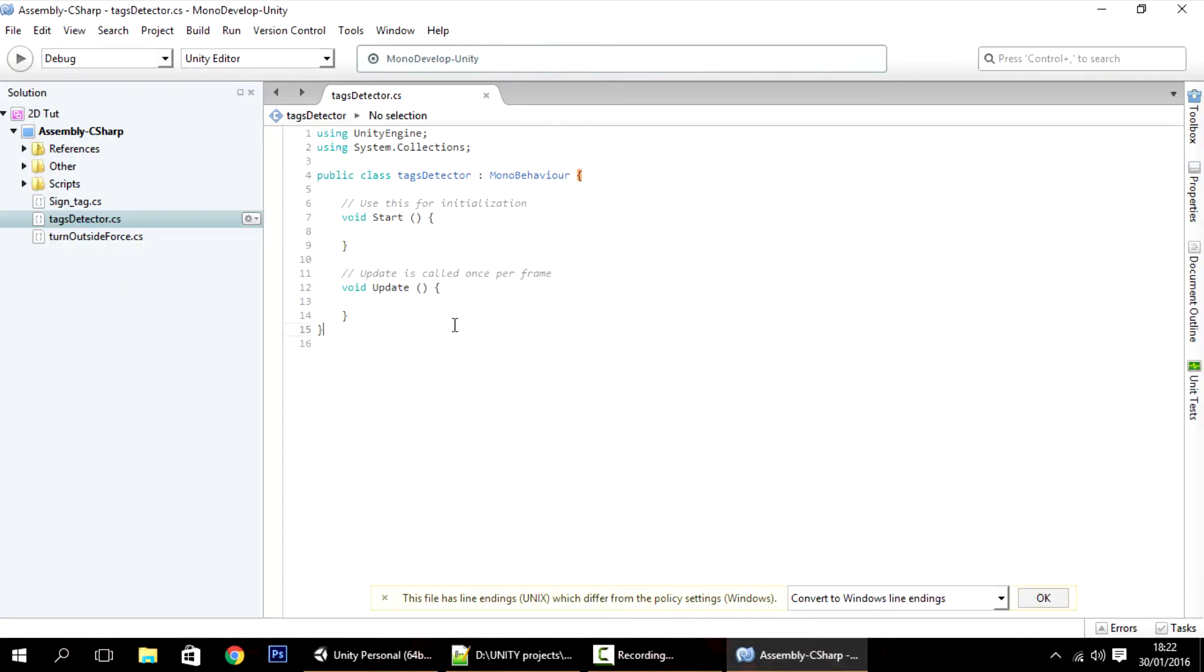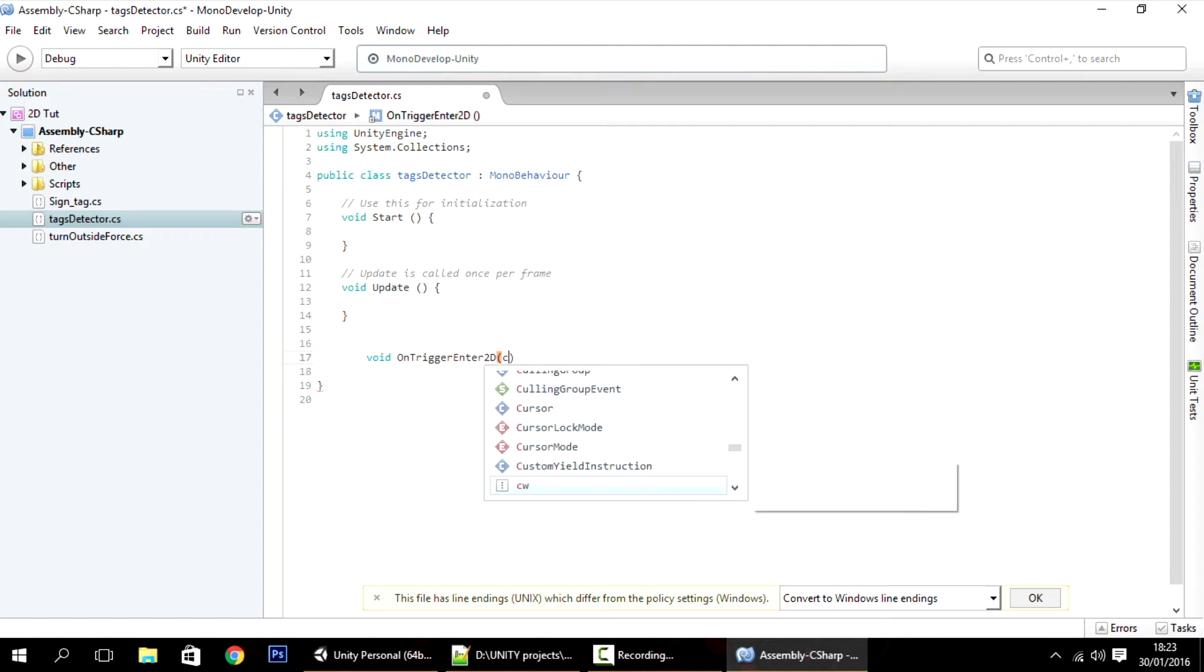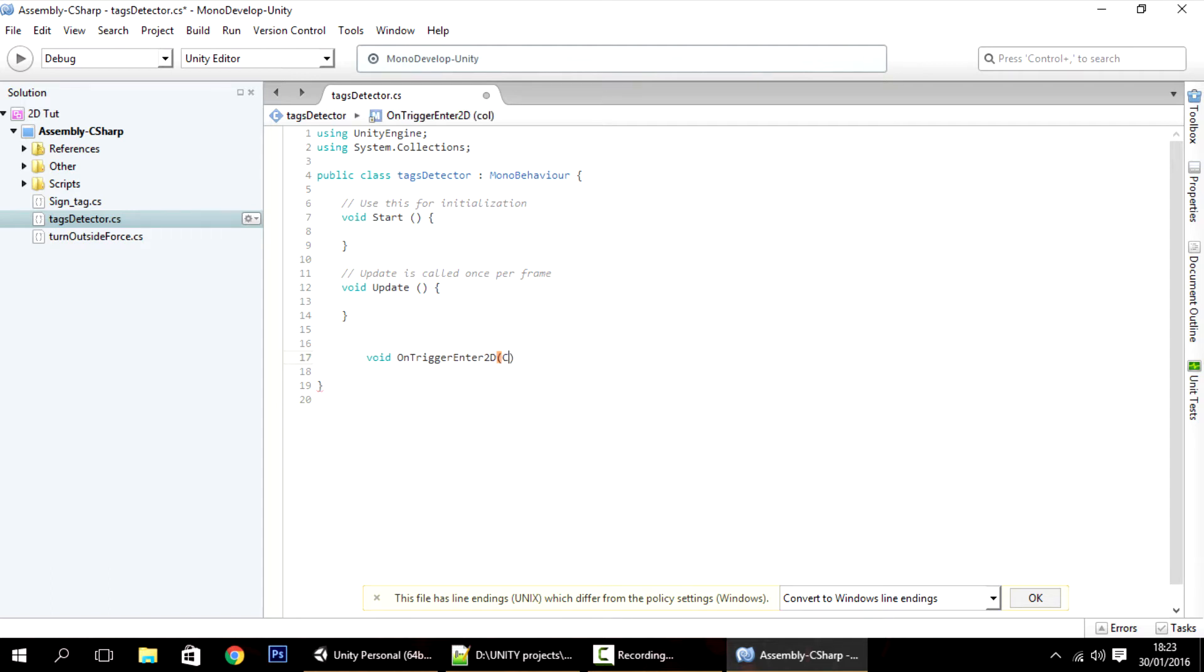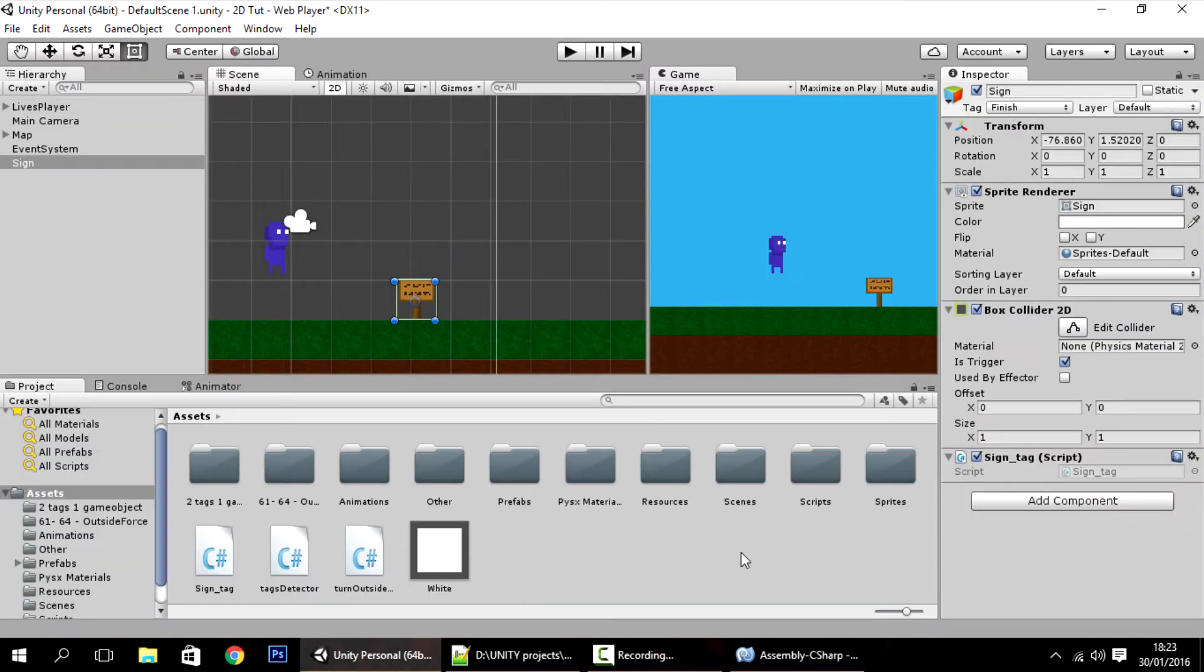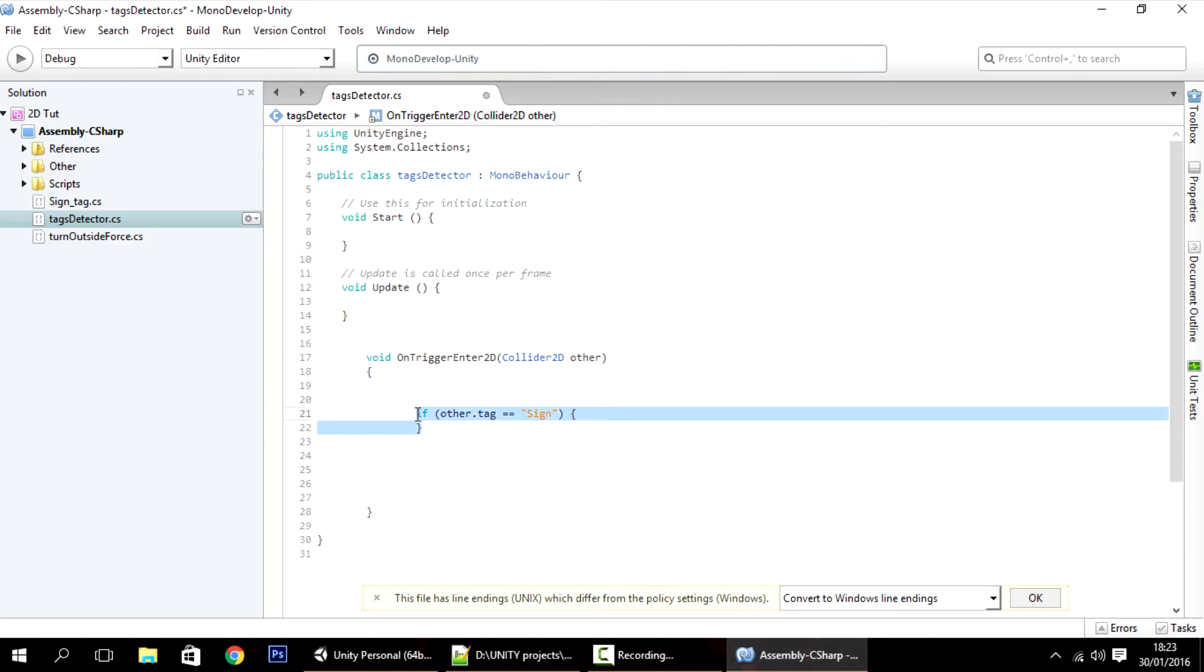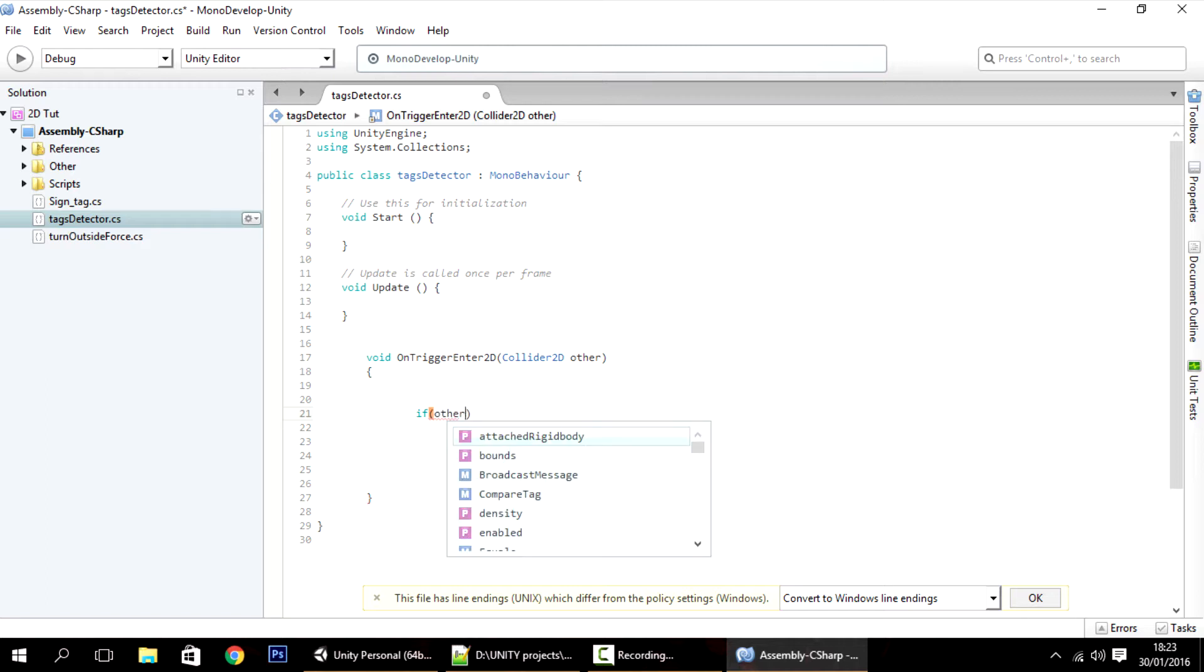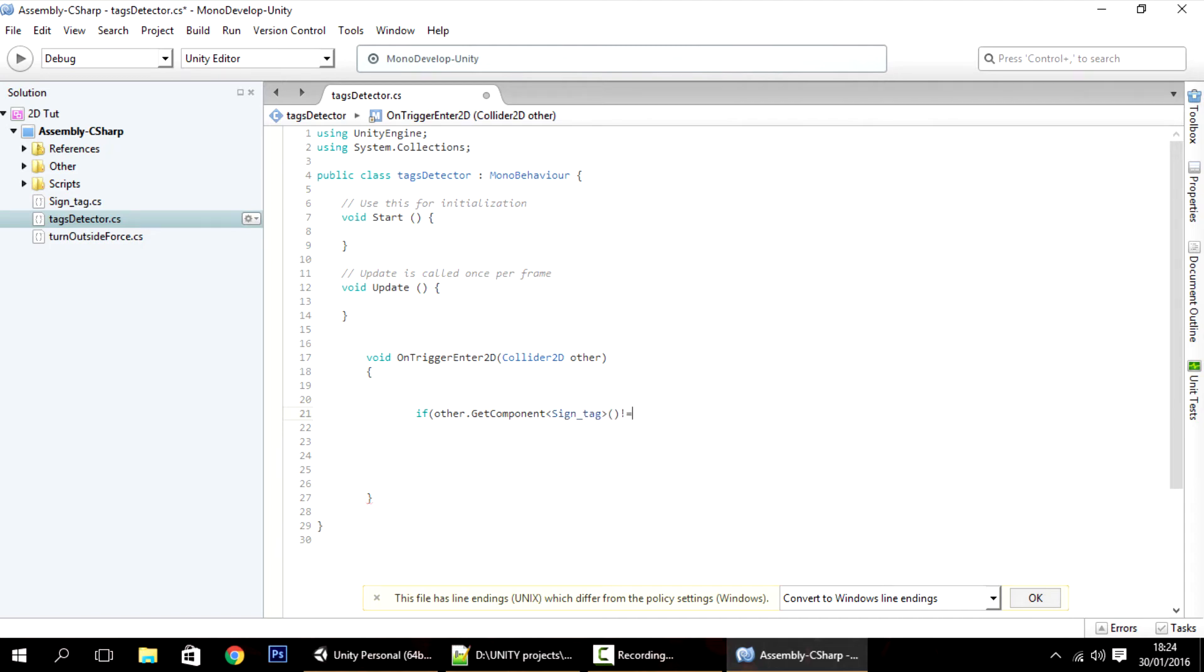And say you wanted to check for the trigger. Well, you will usually do just void on trigger enter 2D, collider 2D, other. And you will check if other.tag equals, I don't know, something. Like I said sign. Then do this. But right now like I said we have this tag so we can't use that. This will do nothing in this case.